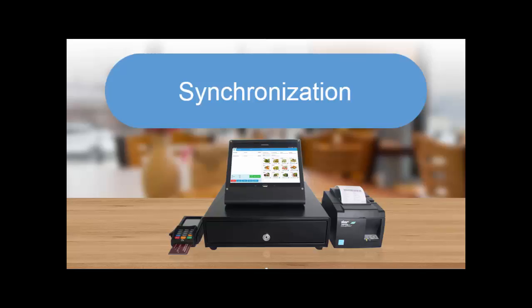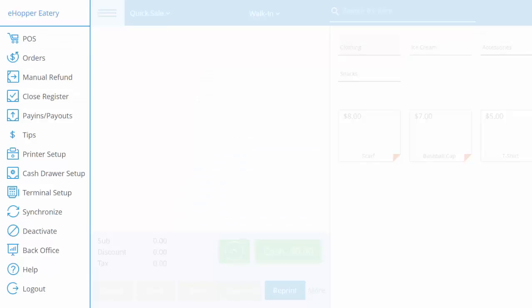In eHopper, synchronizing has one main purpose, which is to sync your back office data with your point of sales or front office. This means any changes made to the back office will only be applied to the point of sales after synchronization is complete.